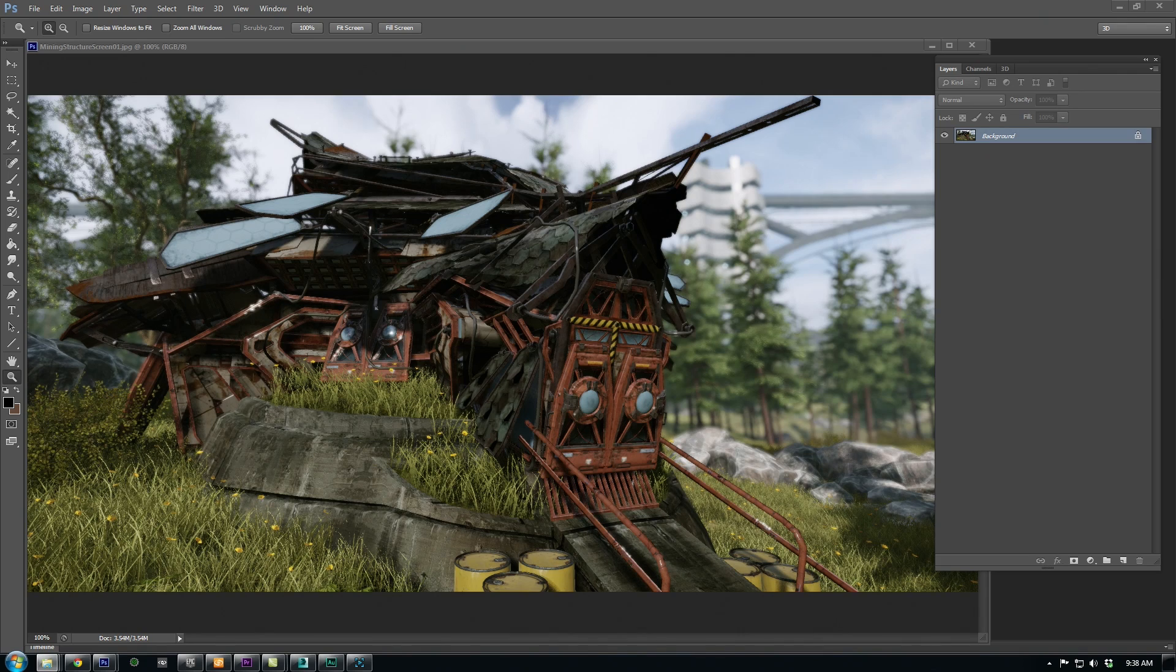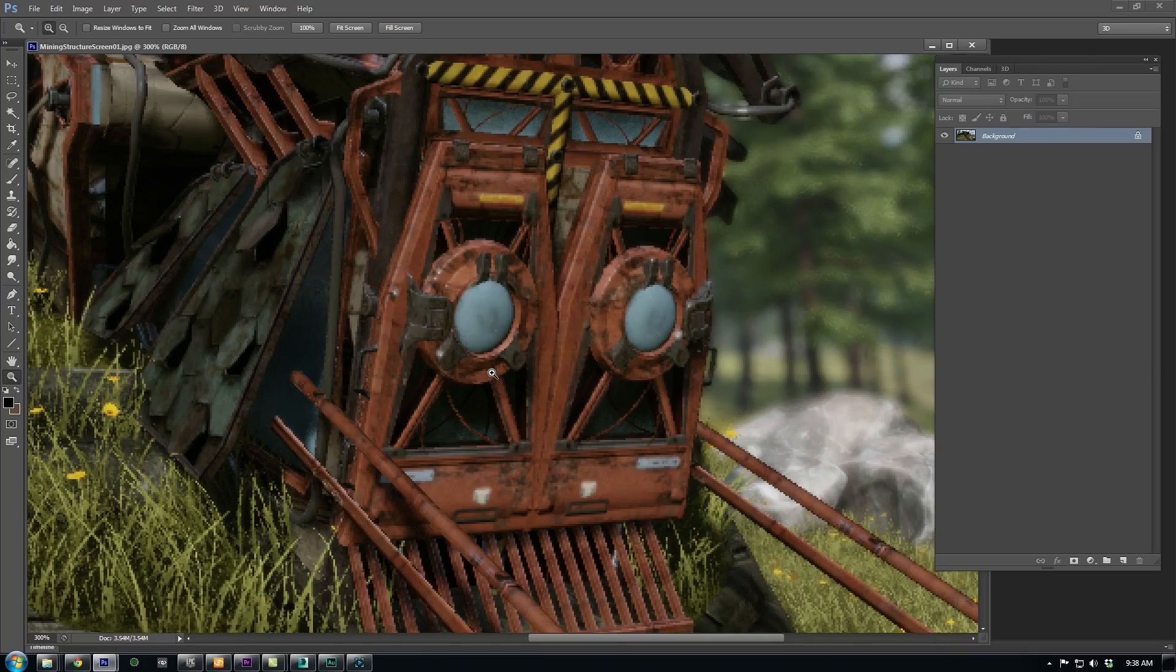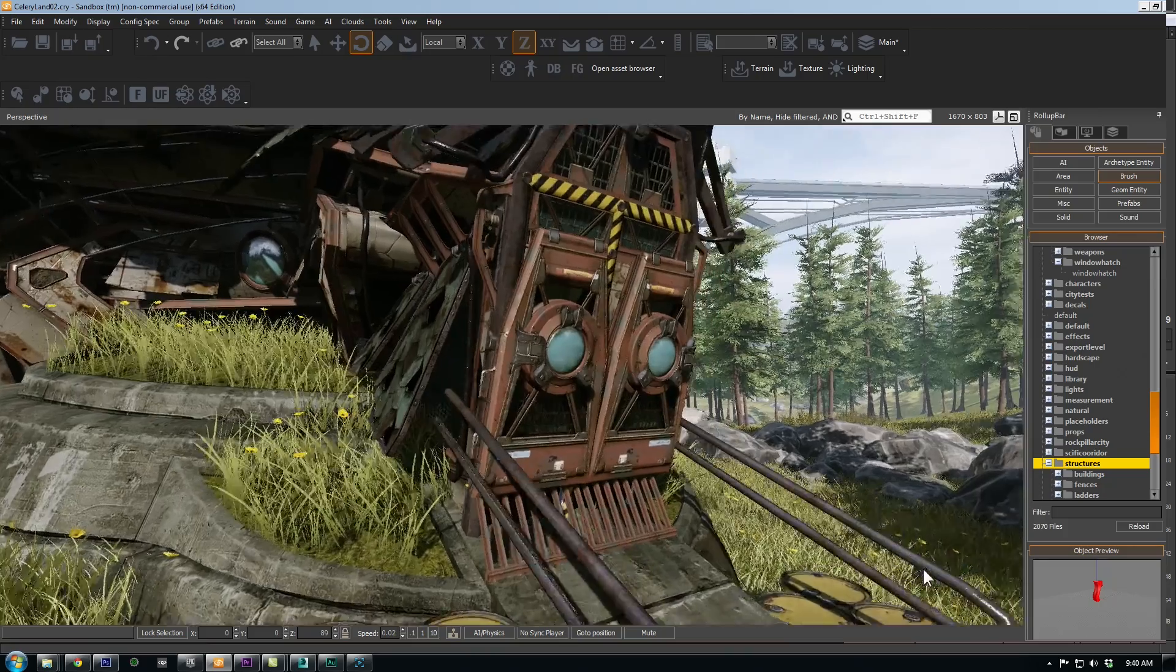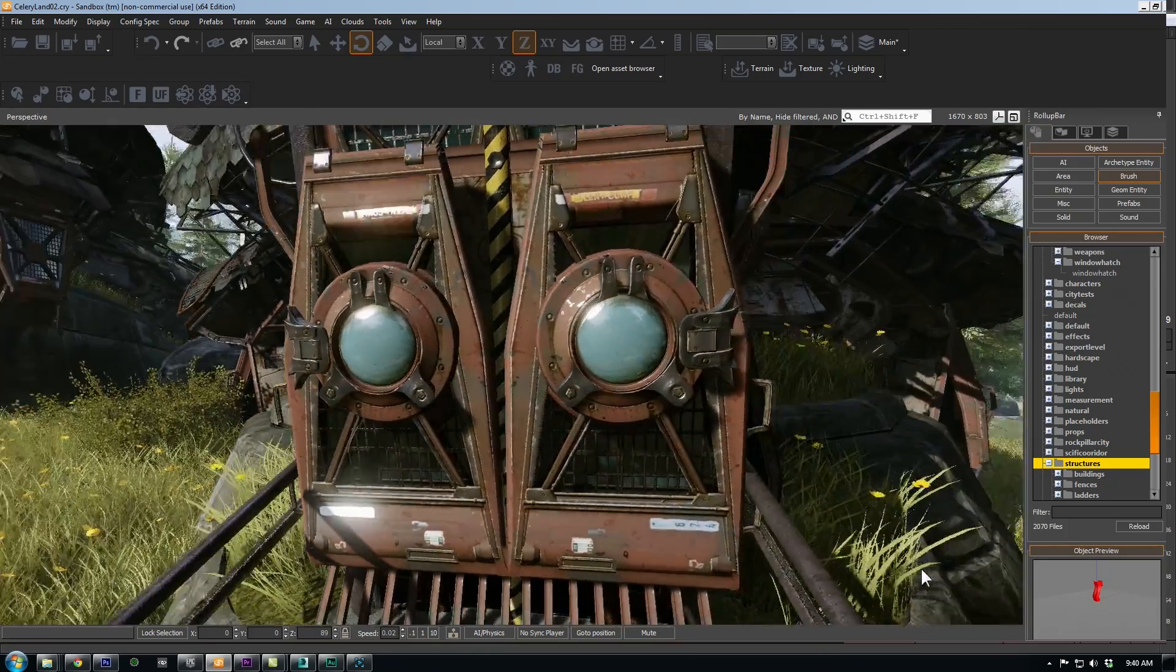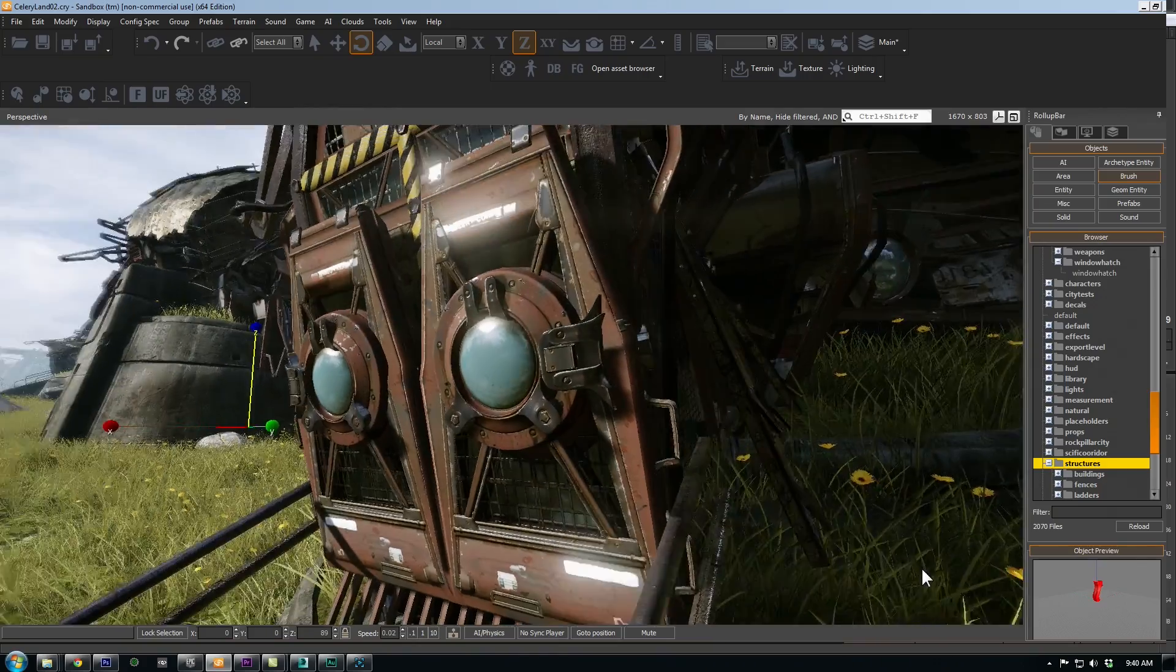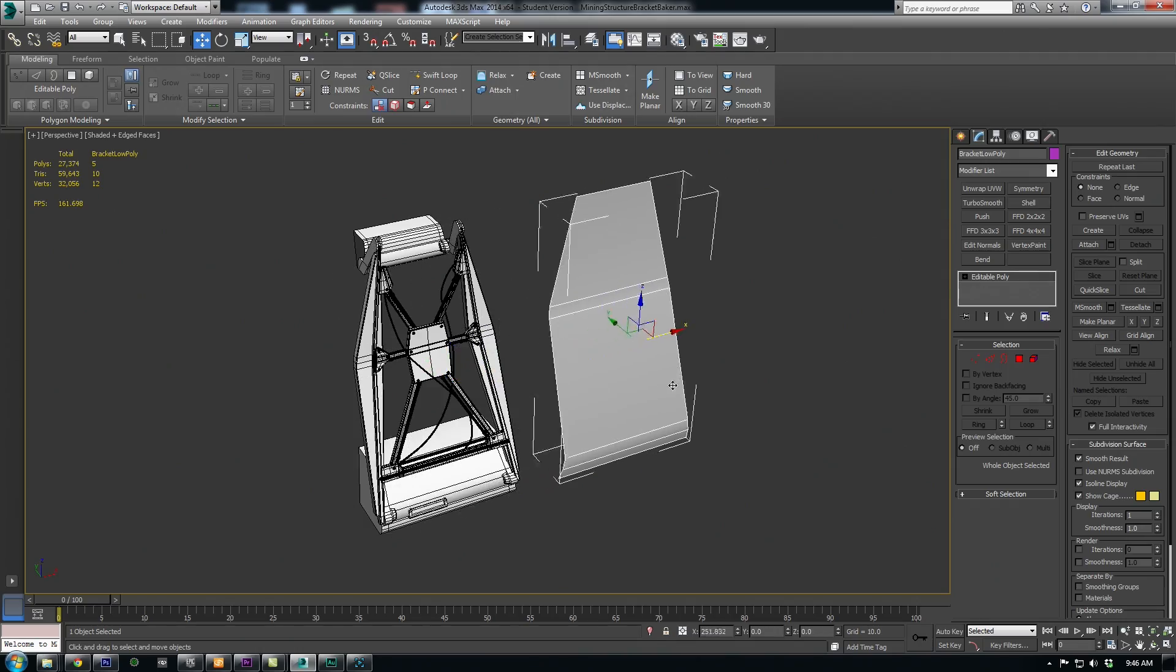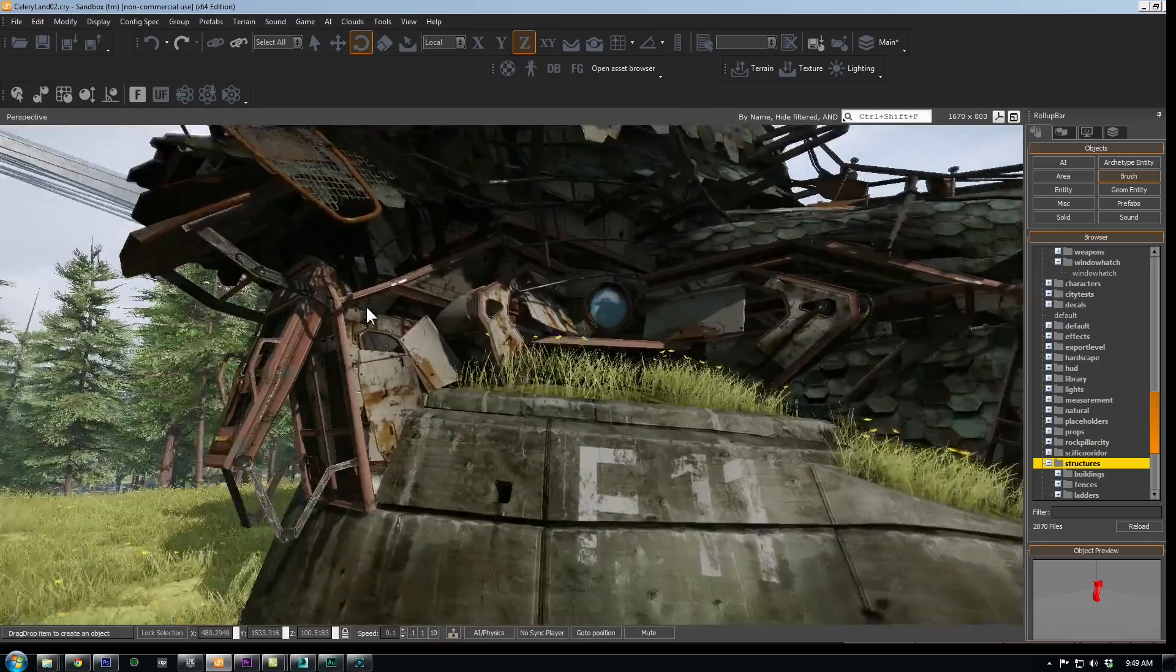My first pass on the material ended up being a little too saturated, so I did another pass using DDO and was much happier with the results. I also made sure to bake the details separately so that I can mix and match them and create other details.